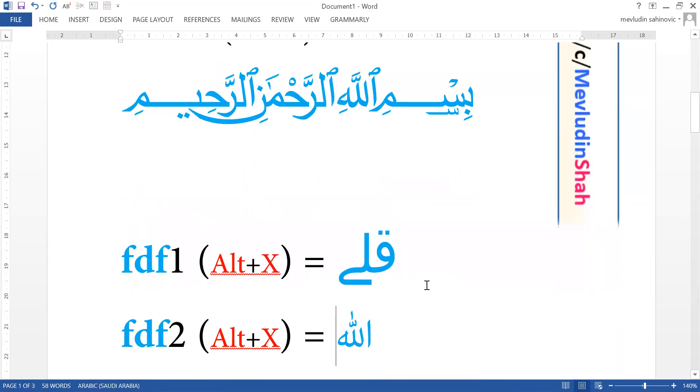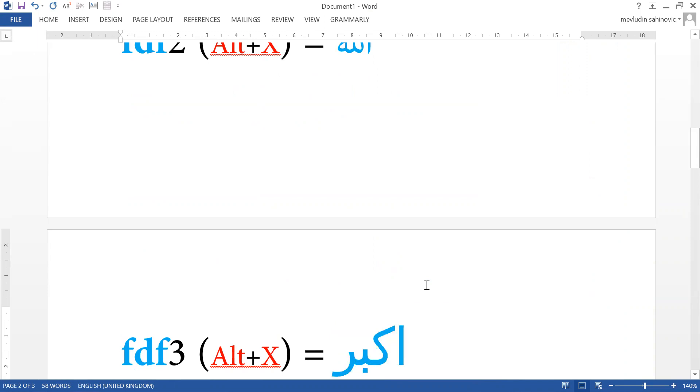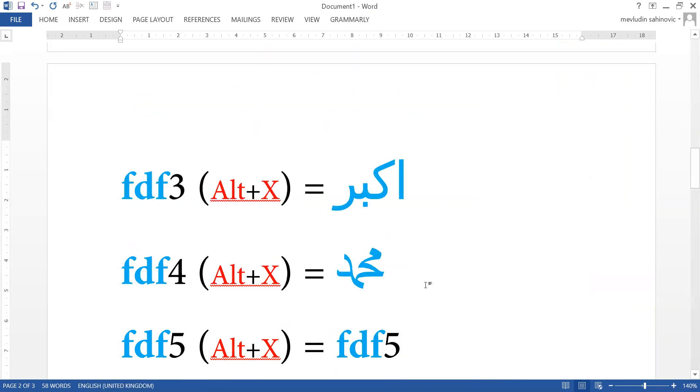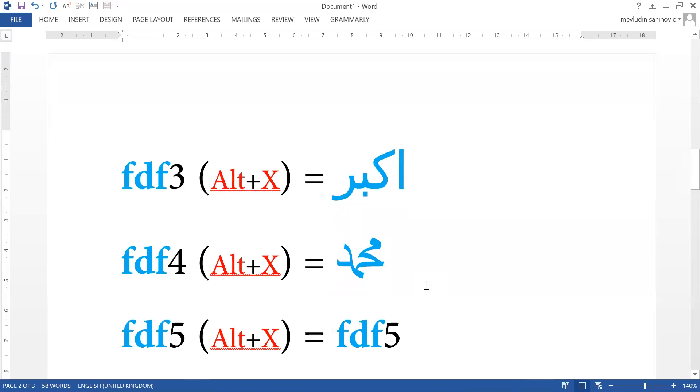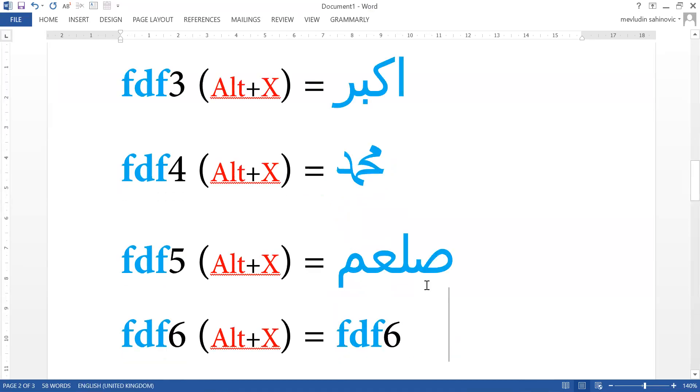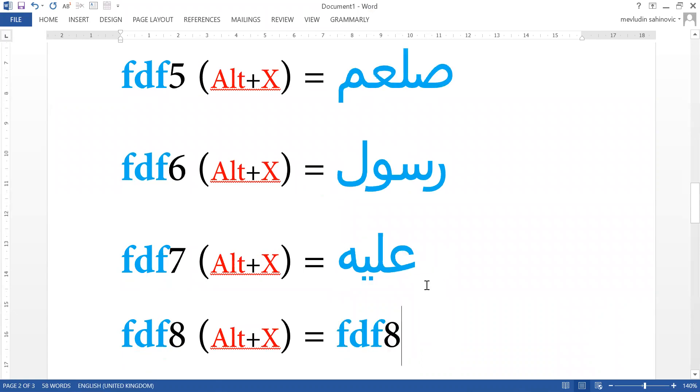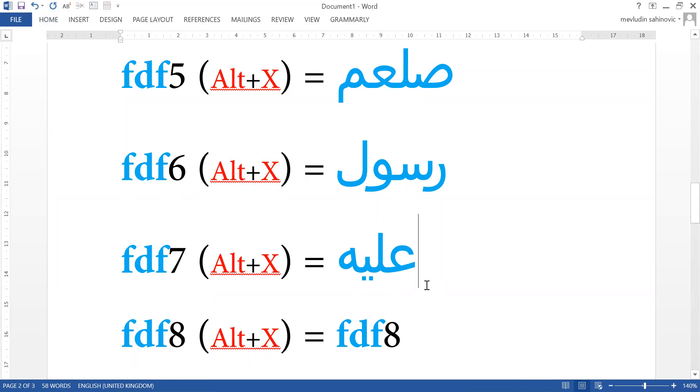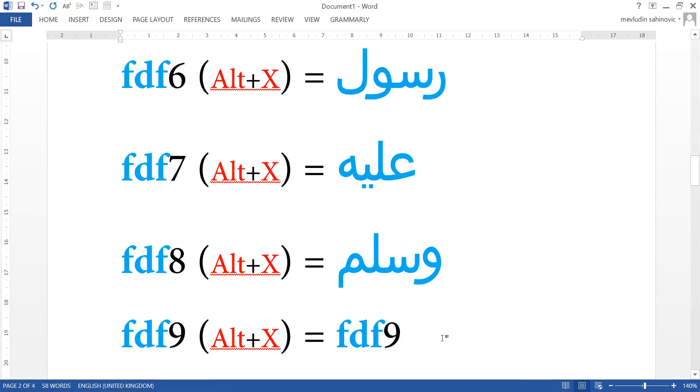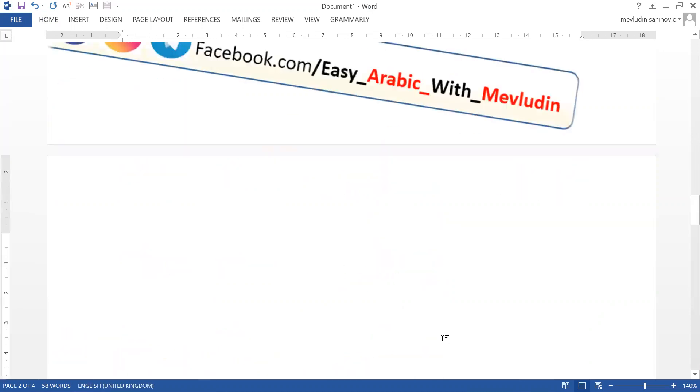And then we have some more. FDF2 changes to the word Allah in Allah's name. FDF3, Akbar. FDF4, Muhammad. FDF6, Rasul. FDF7, Alaihi. FDF8, Muhammad, Salam, Salah.